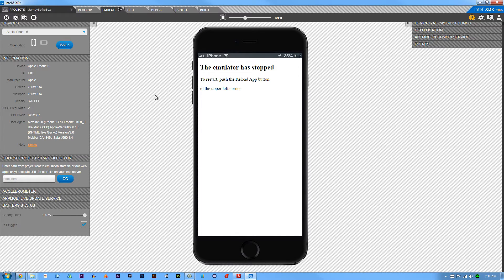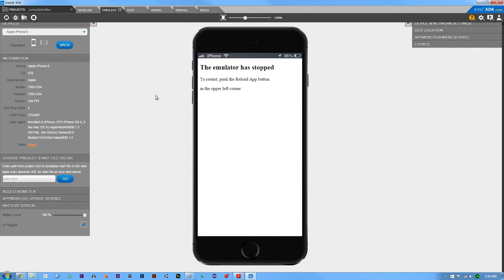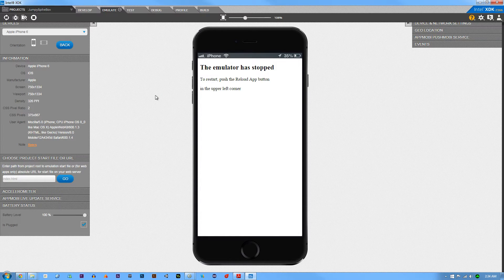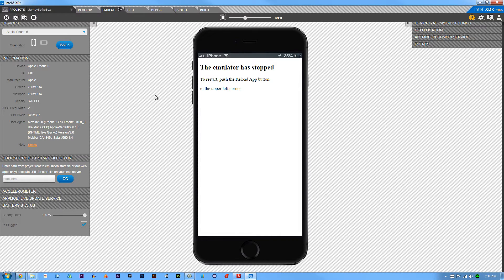It's totally worth it. So you do have to have the personal edition of Construct 2 to actually export to Cordova, but if you are serious about mobile development that shouldn't be a big issue here.